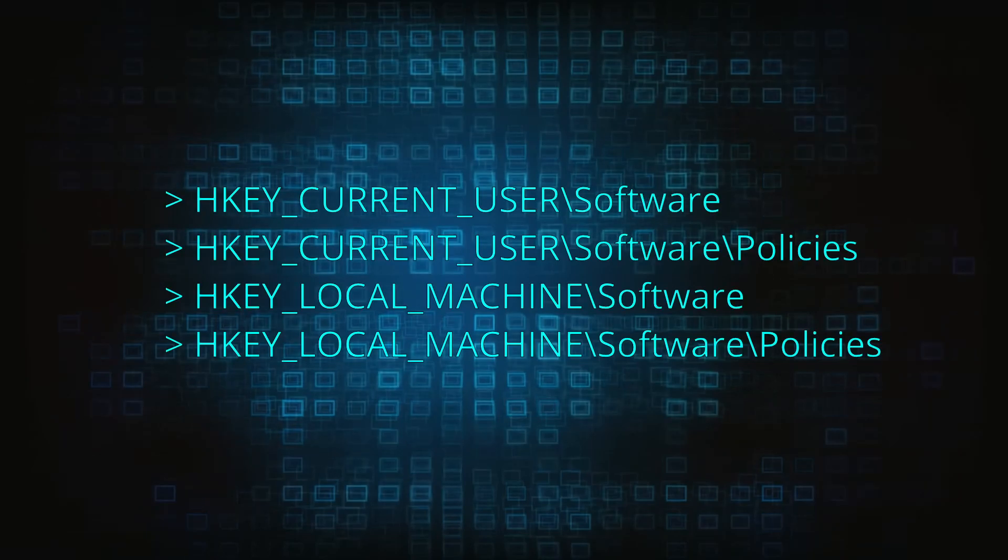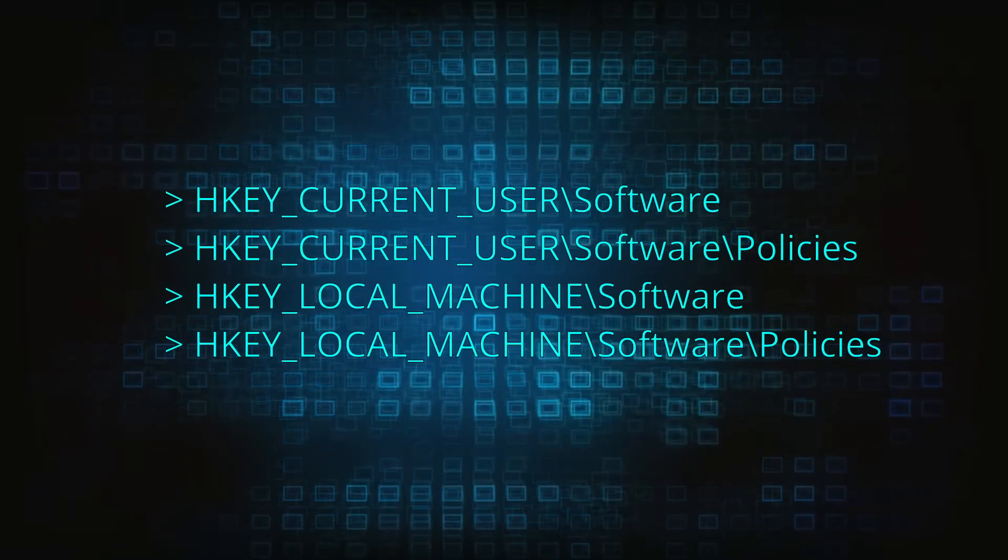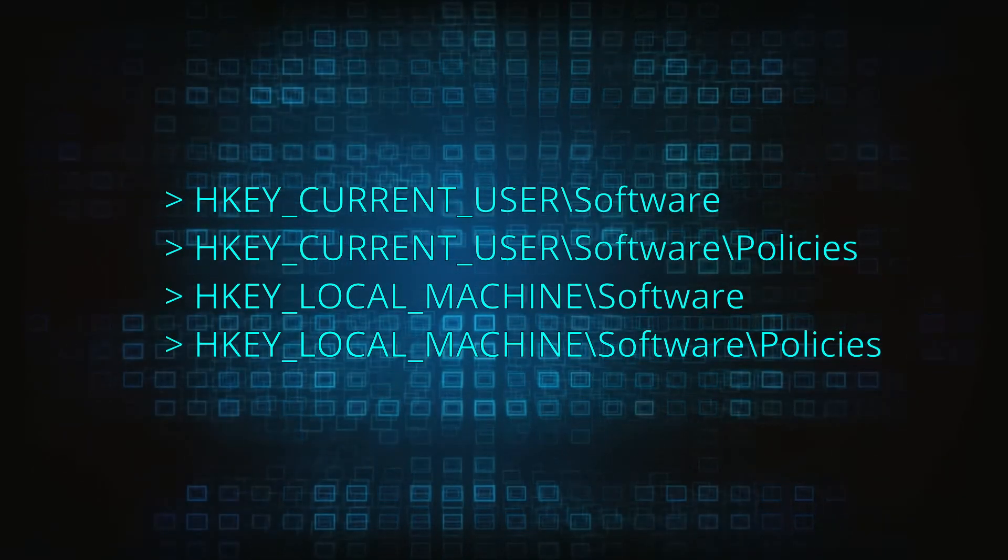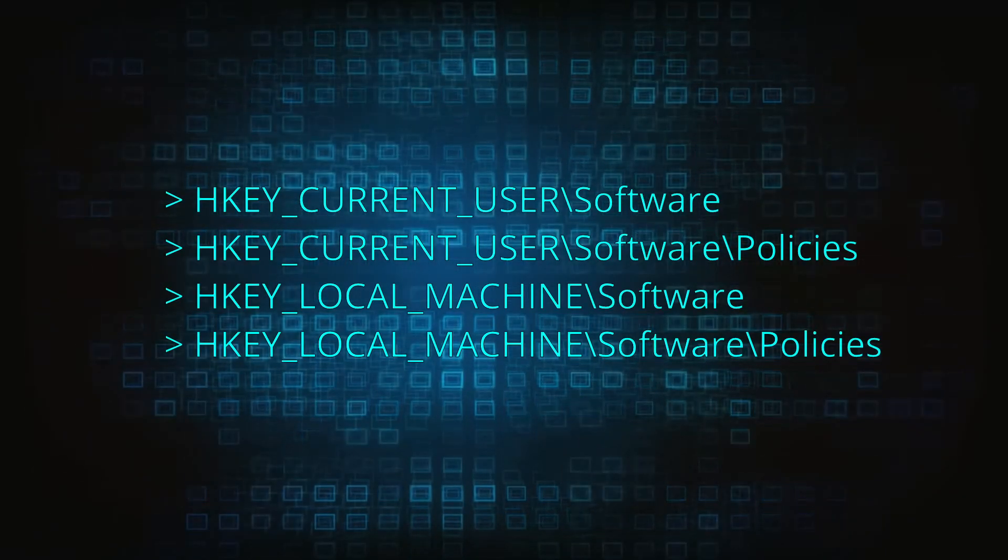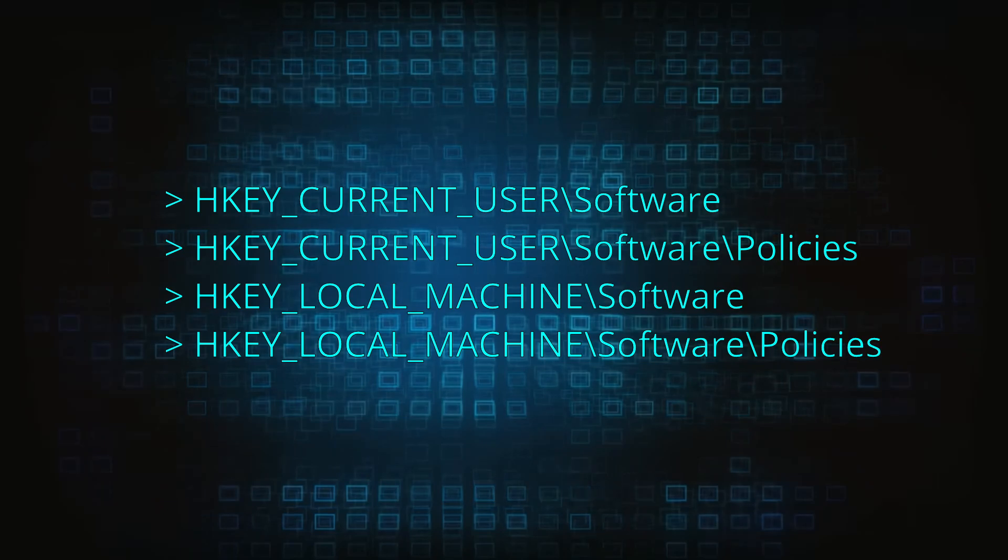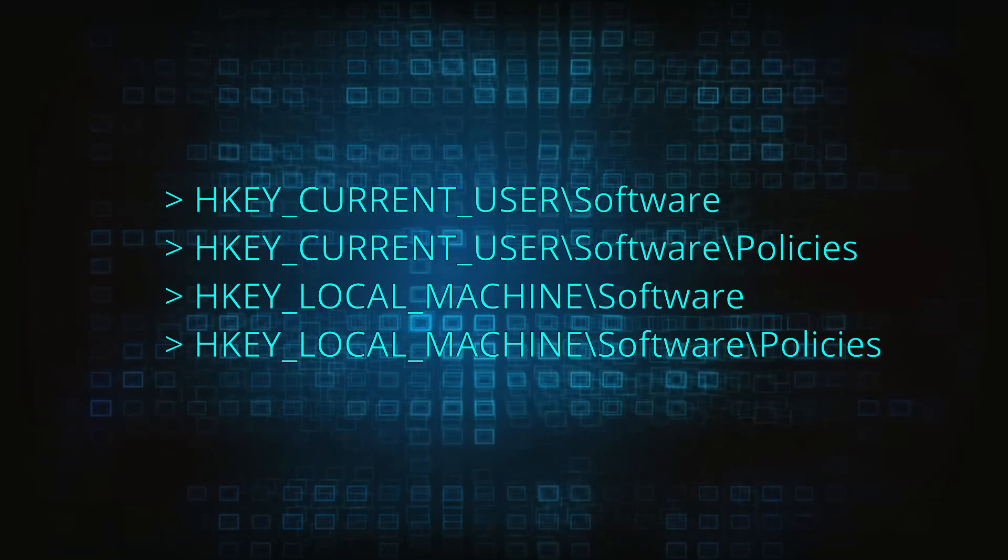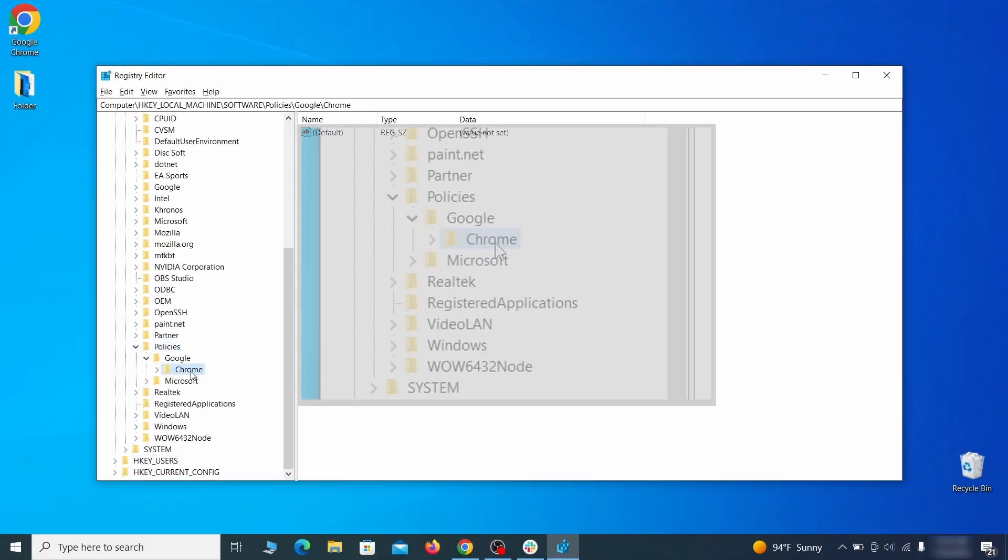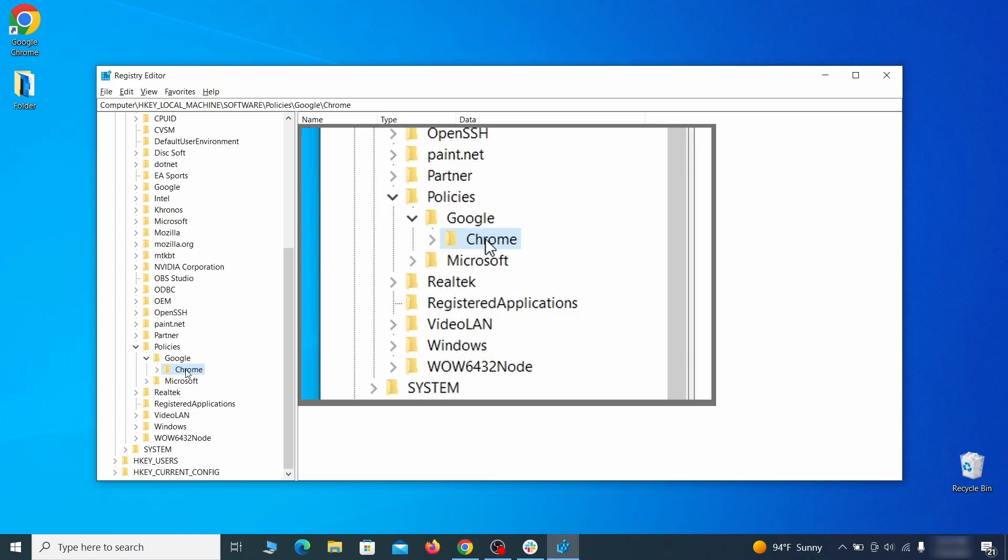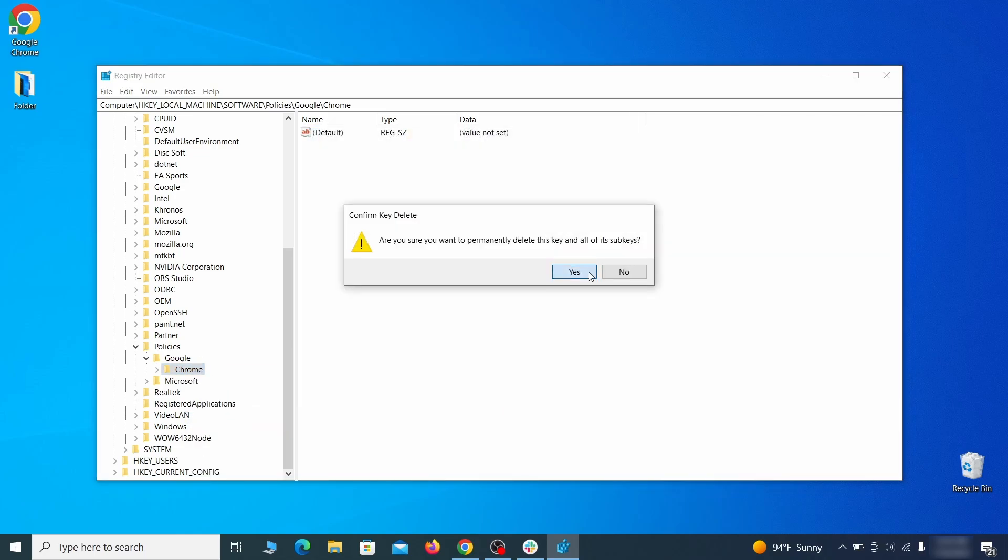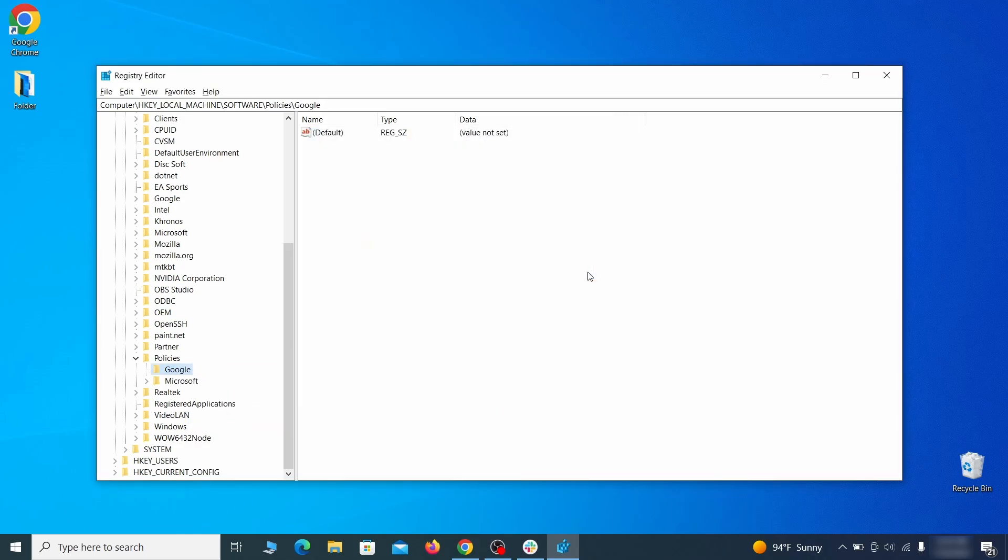Next, navigate to the registry editor paths you see on your screen and check them for registry subfolders, also known as keys, that have the name as the affected browser. For instance, if you go to your local machine, software, Google, and there's a chrome subkey inside it, you must delete that key.